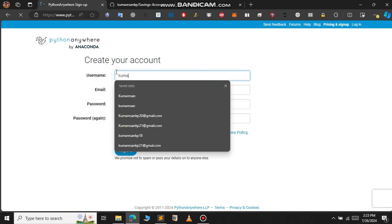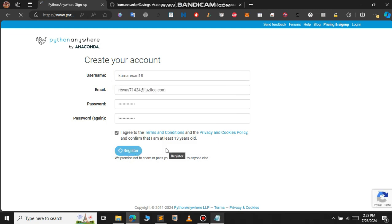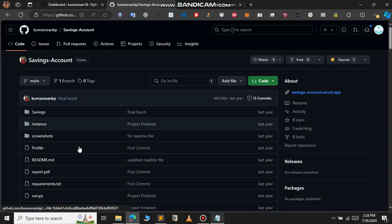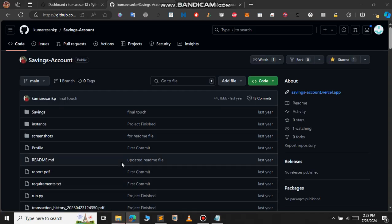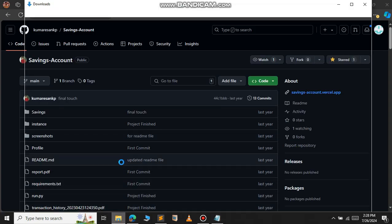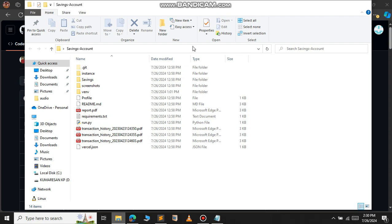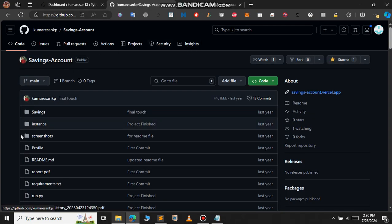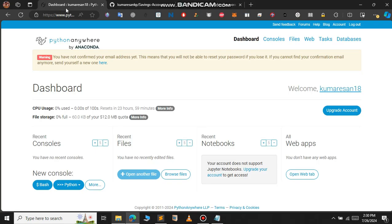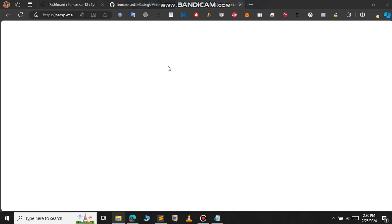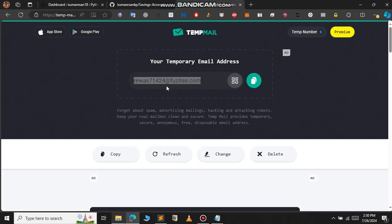I'm using templates here, so let me click on the register button. This is the PythonAnywhere dashboard. Before we proceed, let's upload all our Python project files to a GitHub repository. As you can see, I have uploaded all my project files to this GitHub repository. Do this step before you proceed ahead. After uploading all your project files, let's verify our email address.